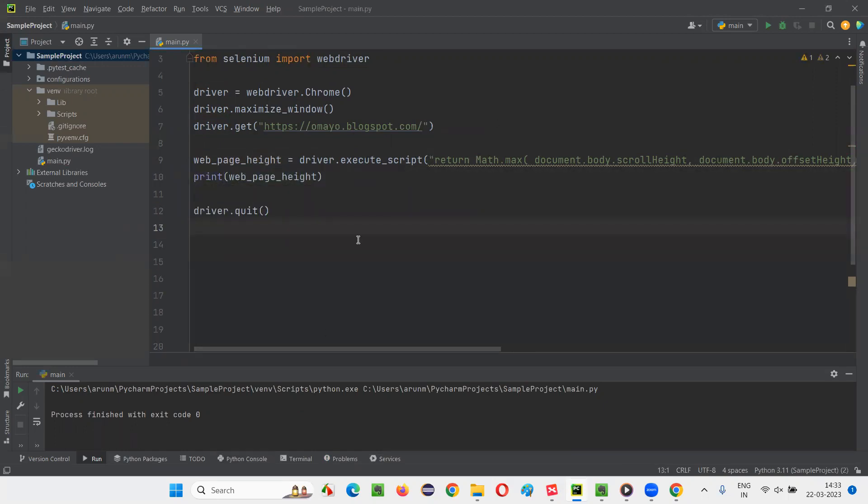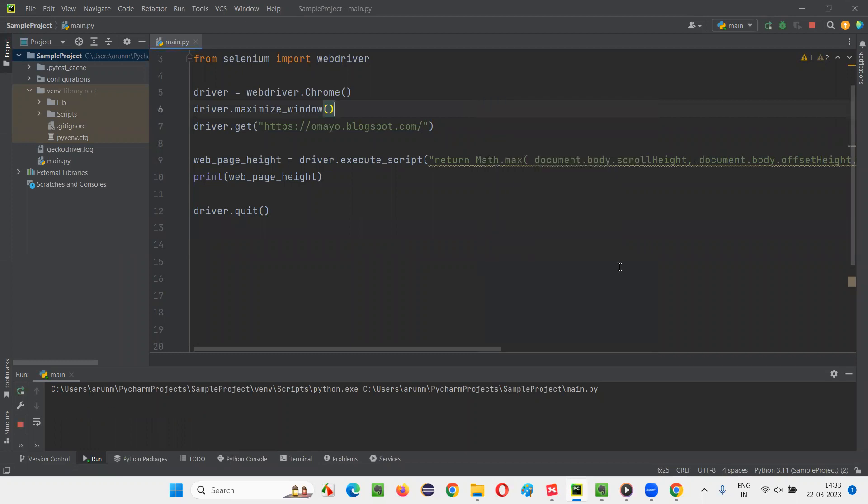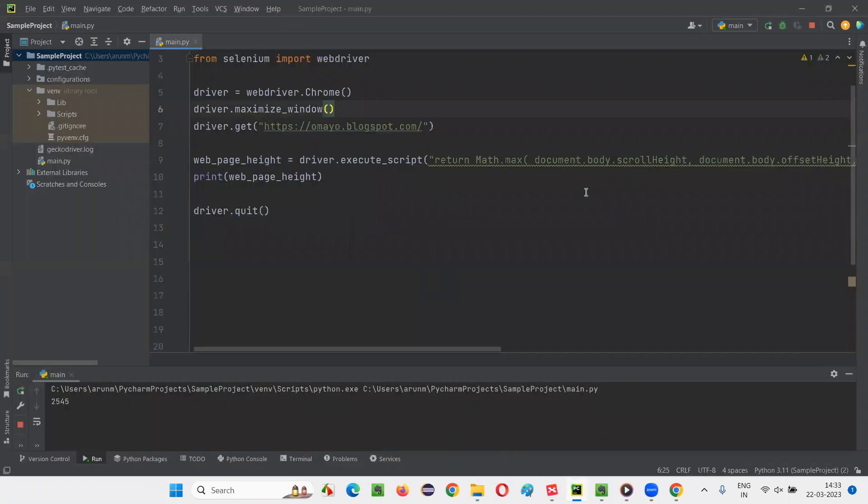Now run the script and see in the output console if you're getting the height of the web page or not. Run this. So it will run the JavaScript code, execute script will run the JavaScript code and we'll find the height of this page. See what got printed, 2545 is the height of the page.